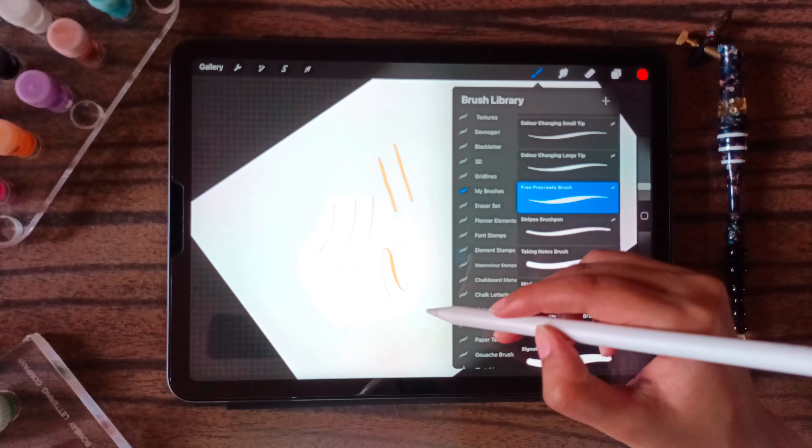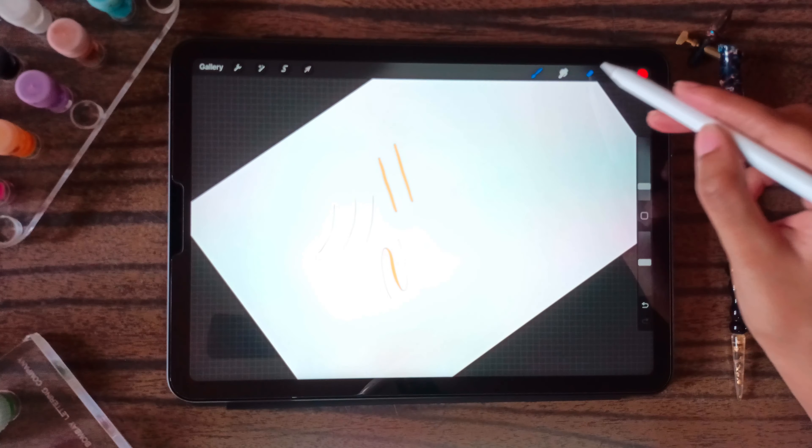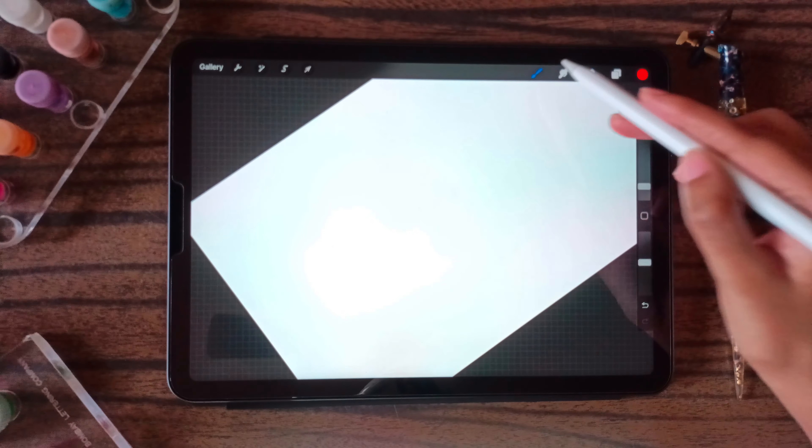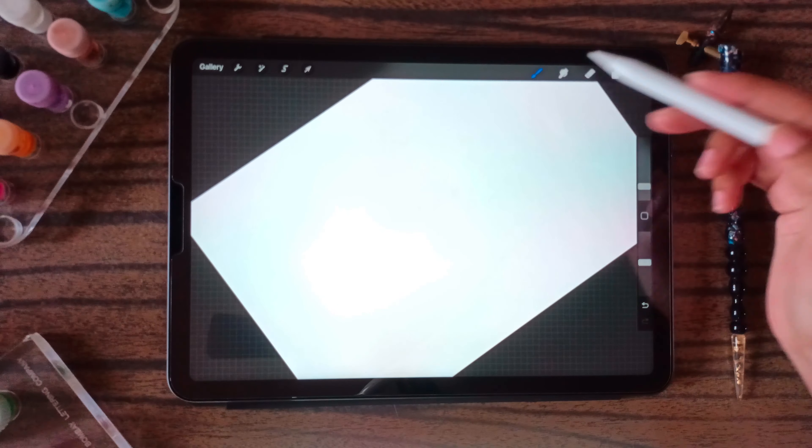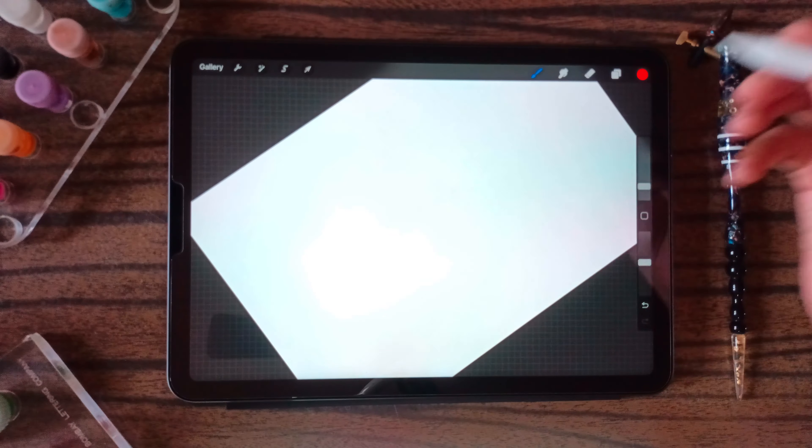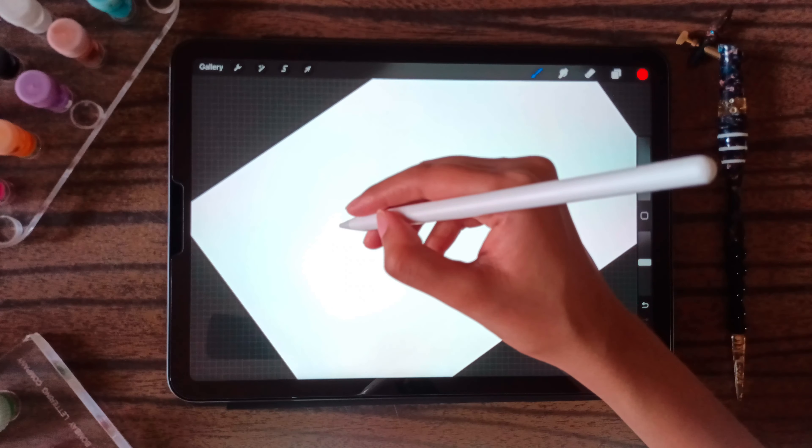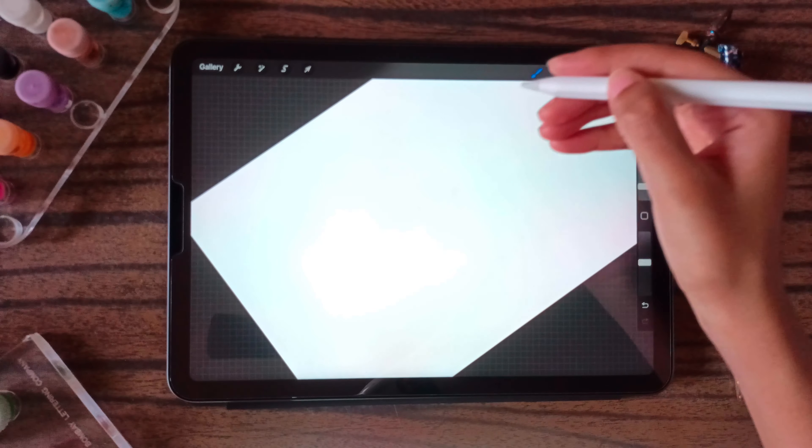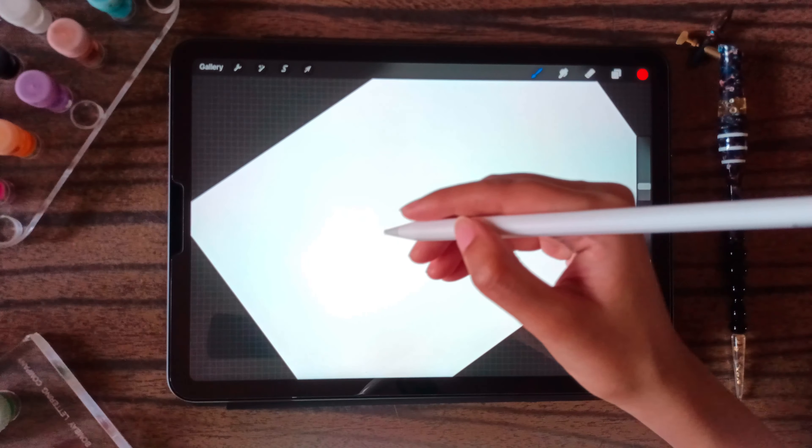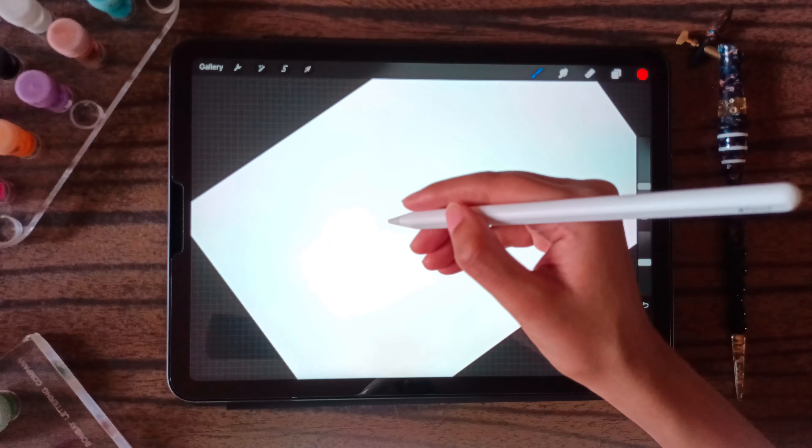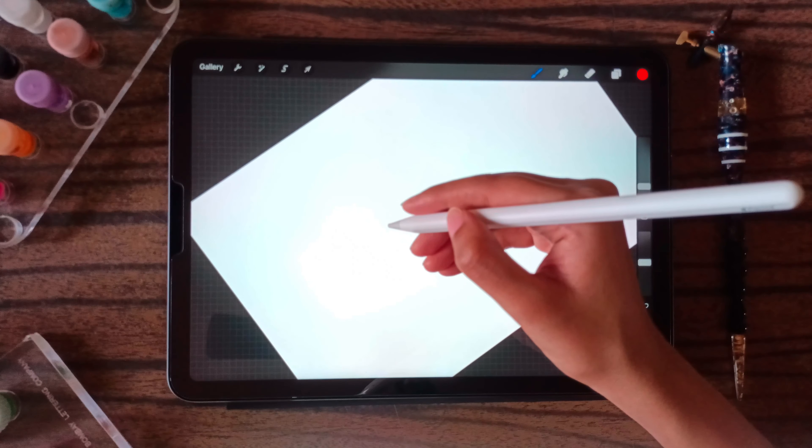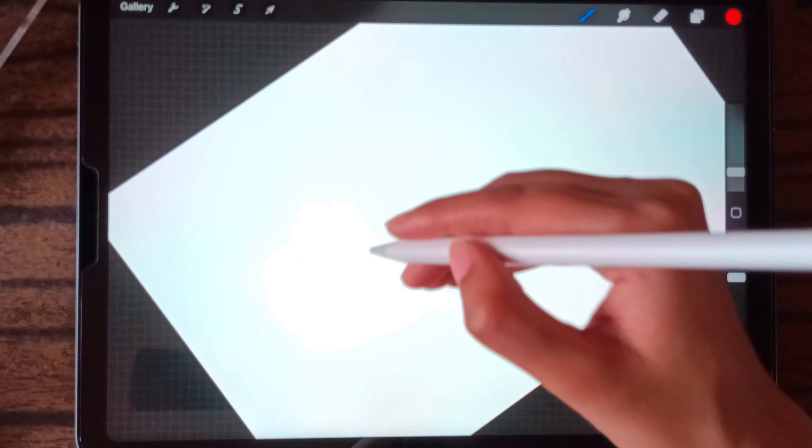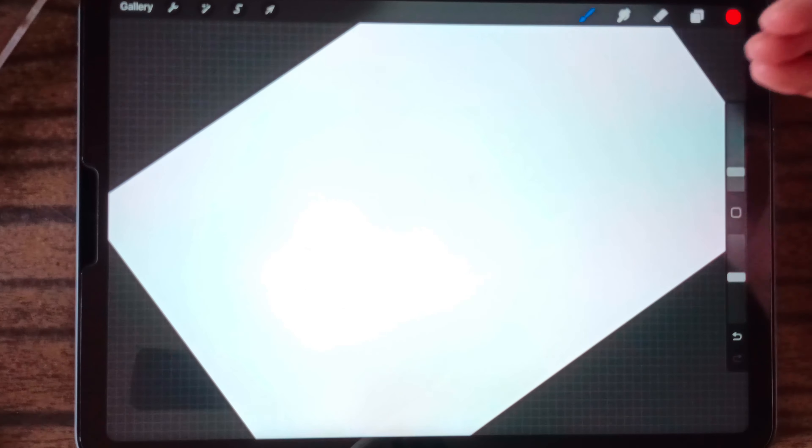There are a lot of free Procreate brushes along with some paid brushes as well. The artists have created really great brushes. So like I was saying, this is a pressure-sensitive brush. You can do modern calligraphy along with brush lettering through this Procreate brush.